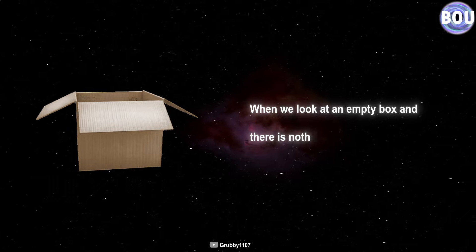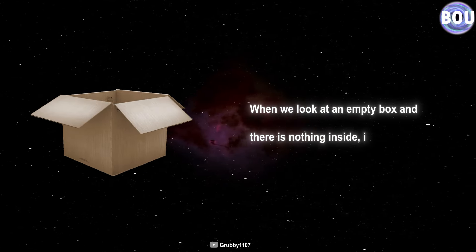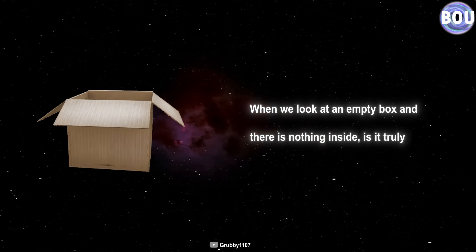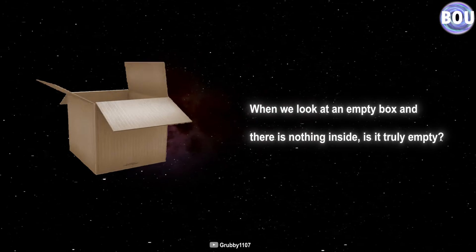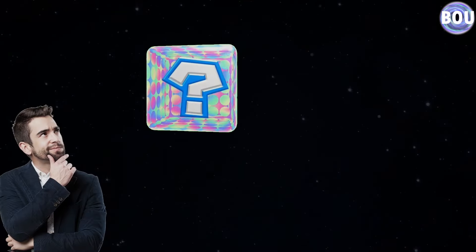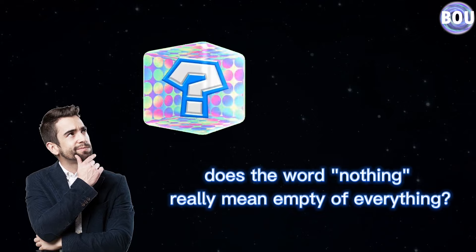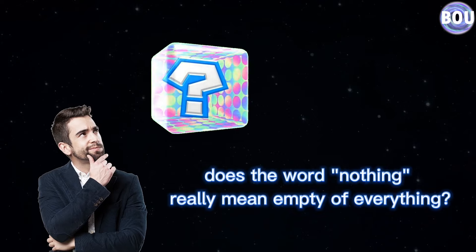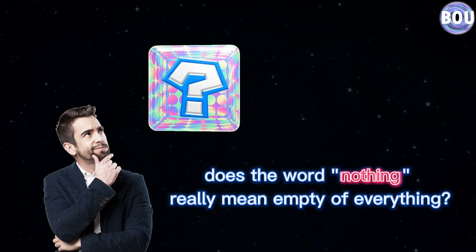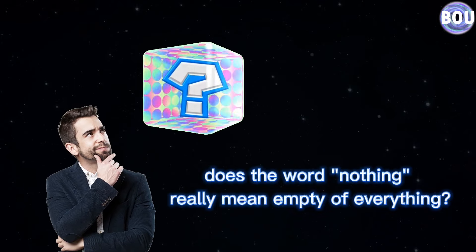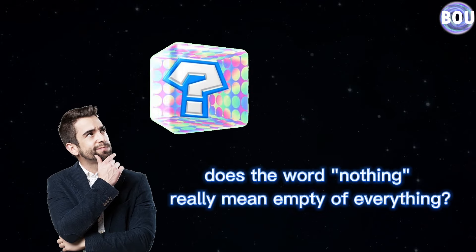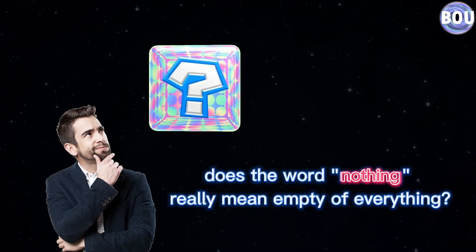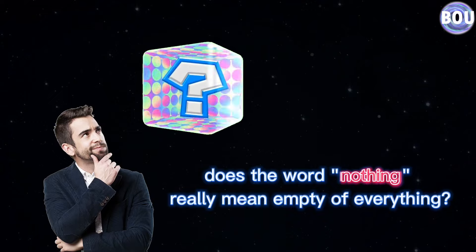When we look at an empty box and there is nothing inside, is it truly empty? Or most importantly, does the word nothing really mean empty of everything? Or is it just a word that has no physical meaning?